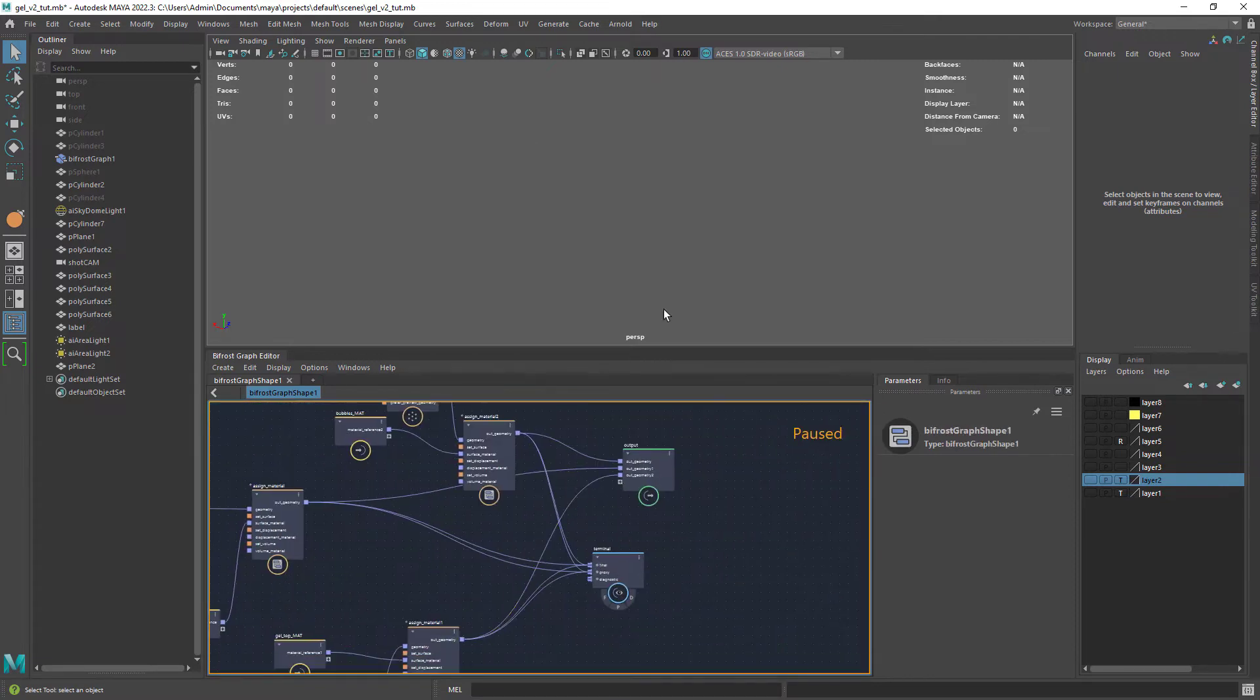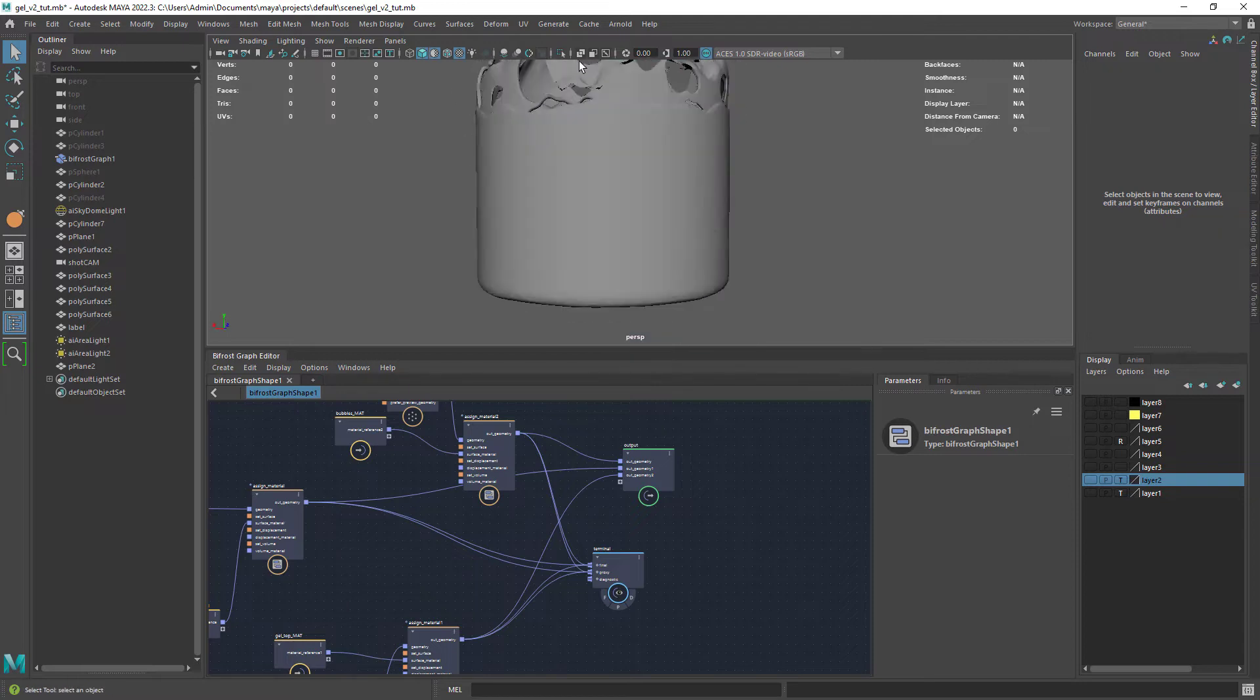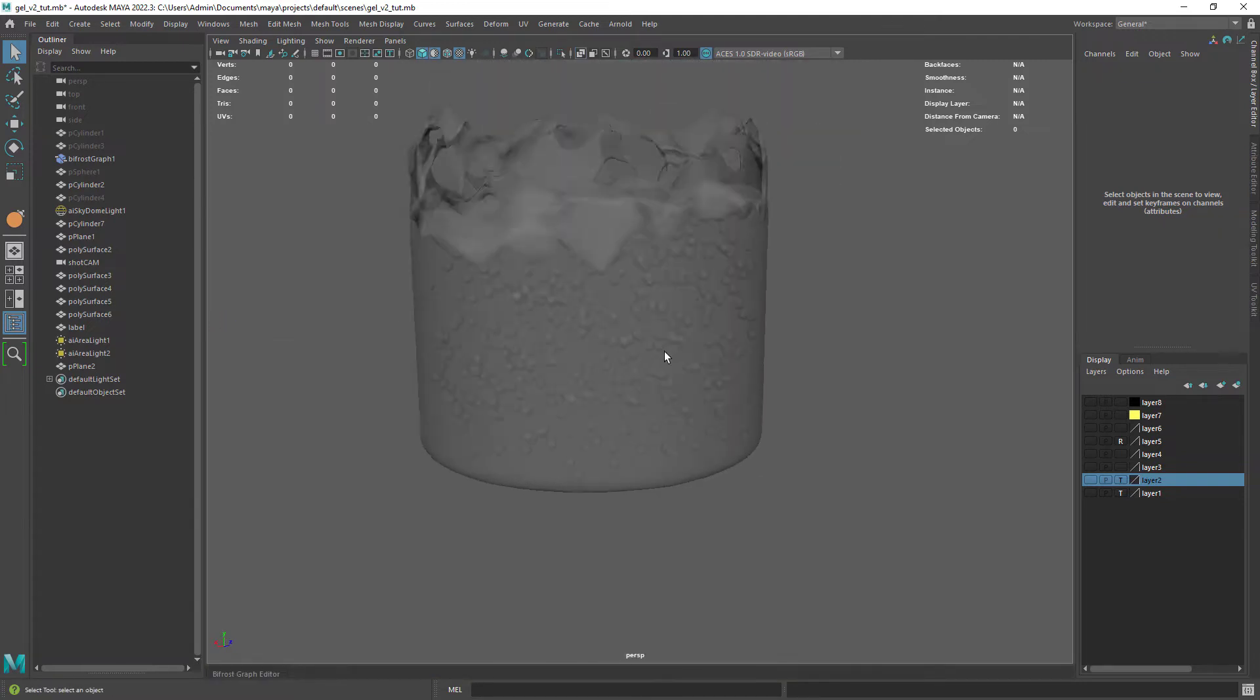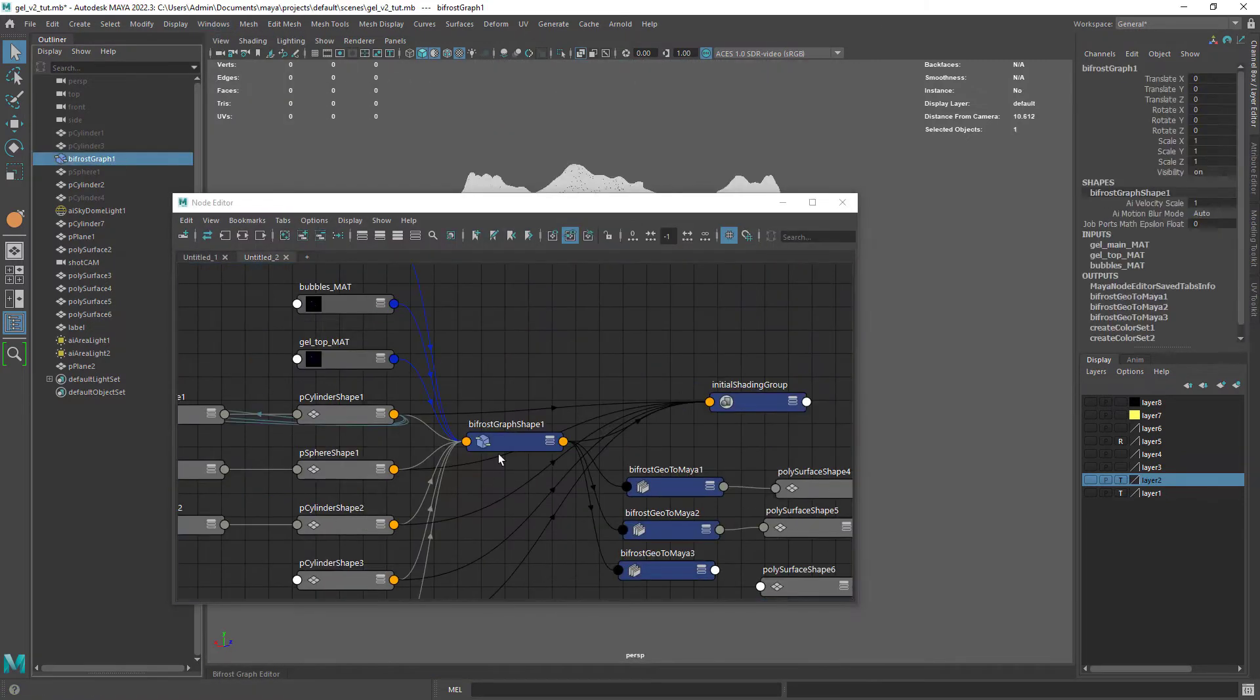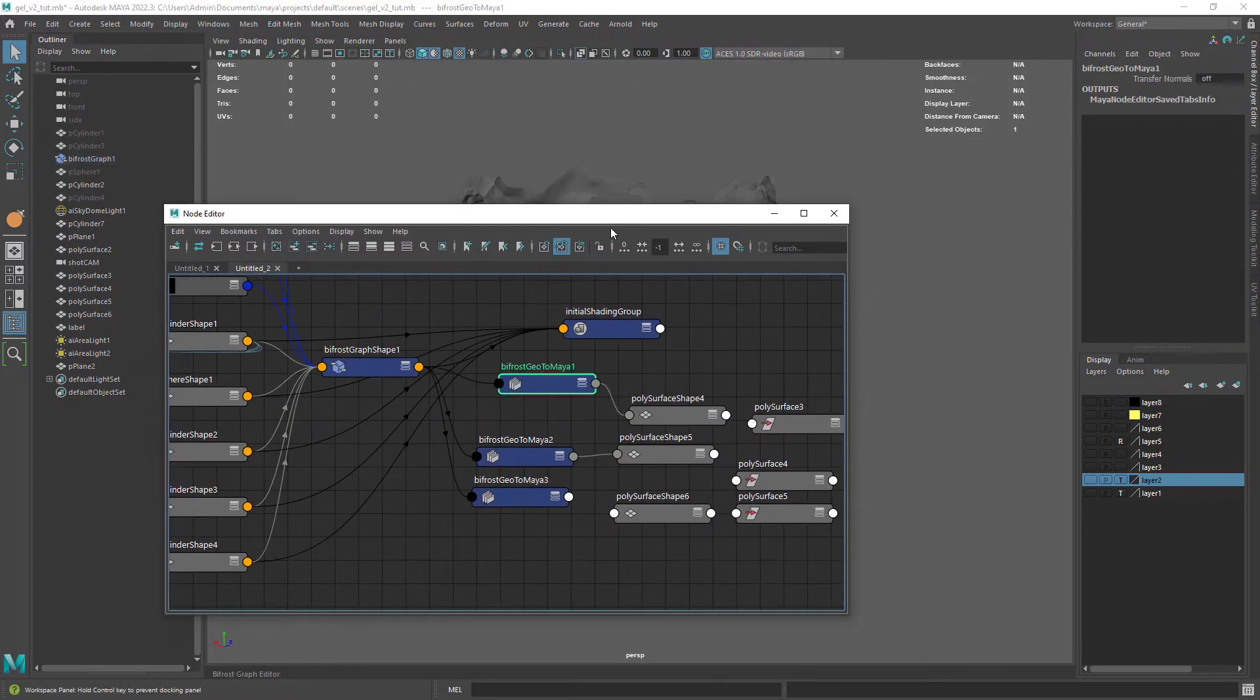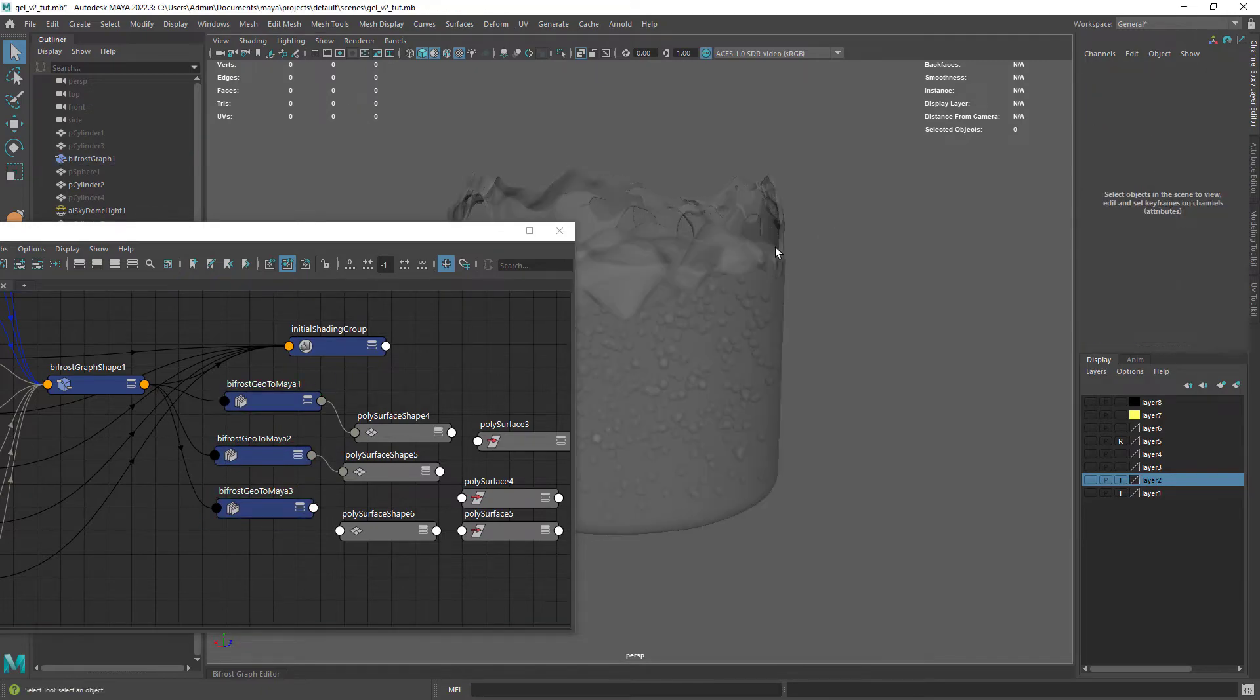At the end, connect all the shapes to the output and we have everything combined. Okay, the next step is to convert the Bifrost graph to a Maya mesh, as covered in past videos.